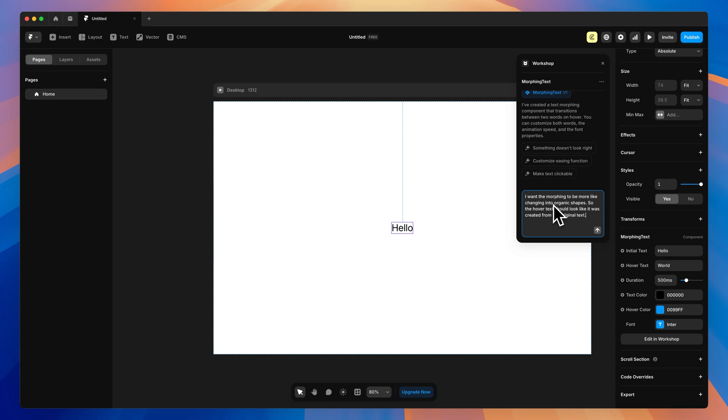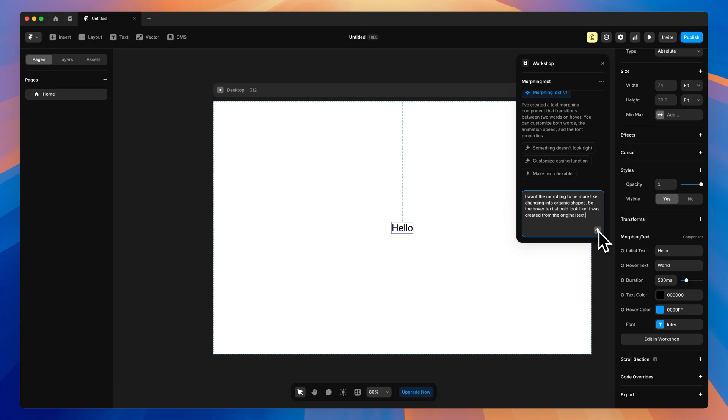So here I'm just giving it a little bit more details. I want the morphing to be more like changing into organic shapes, so that the hover text looks like it was created from the original text. Right now it's just kind of doing this little fade transition, where it pushes it out of the way it looks like. So we'll see what we get with this.